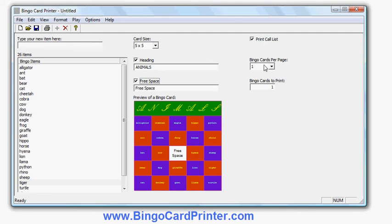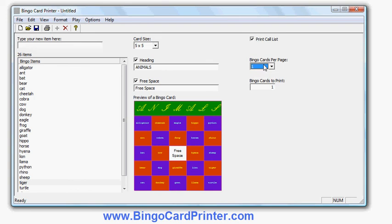I can choose a number of bingo cards to print on each page. If I print more bingo cards on each page, obviously each bingo card will be smaller. I could save paper, although the disadvantage is I'd have to actually cut the paper up if I wanted to give one bingo card to each student or each player. So I'll leave that on one.